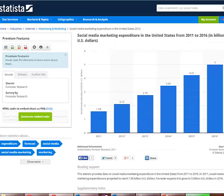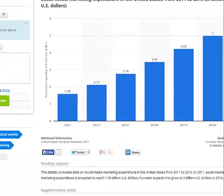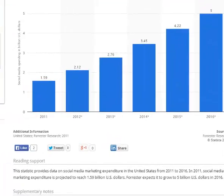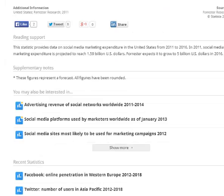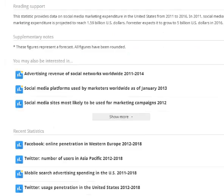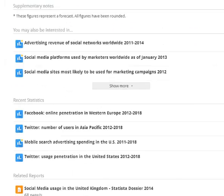Analysts comb through the data and provide easily readable charts that act as a summary of the data included in the report. If you scroll down, you'll see a quick summary of the report, links to related reports, and similar statistics.